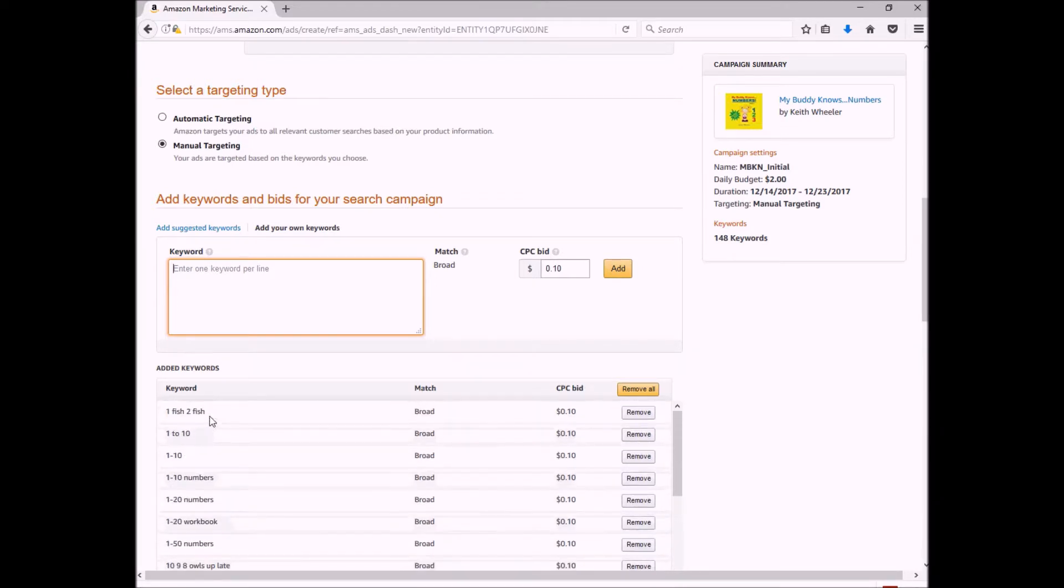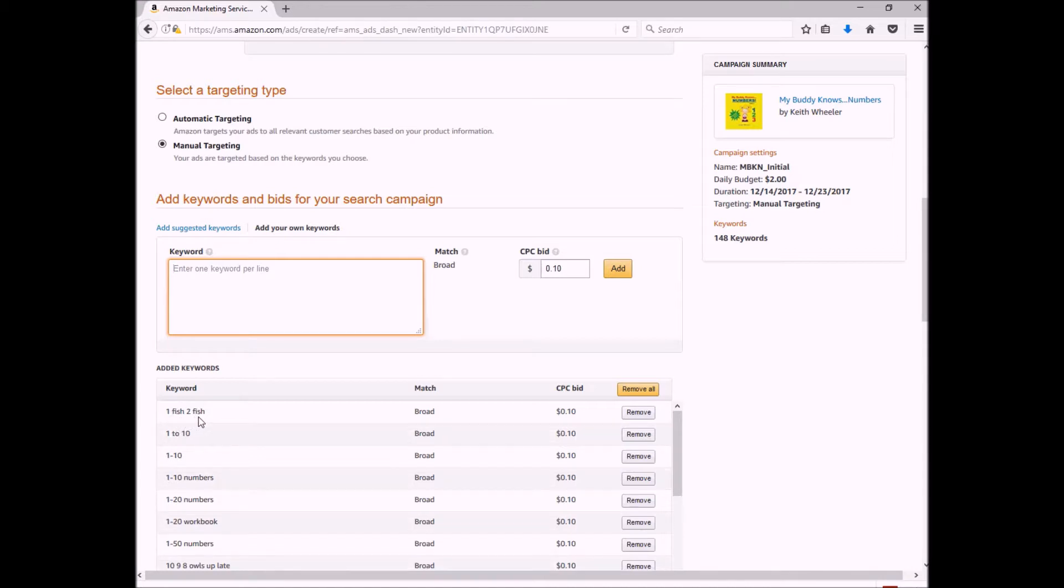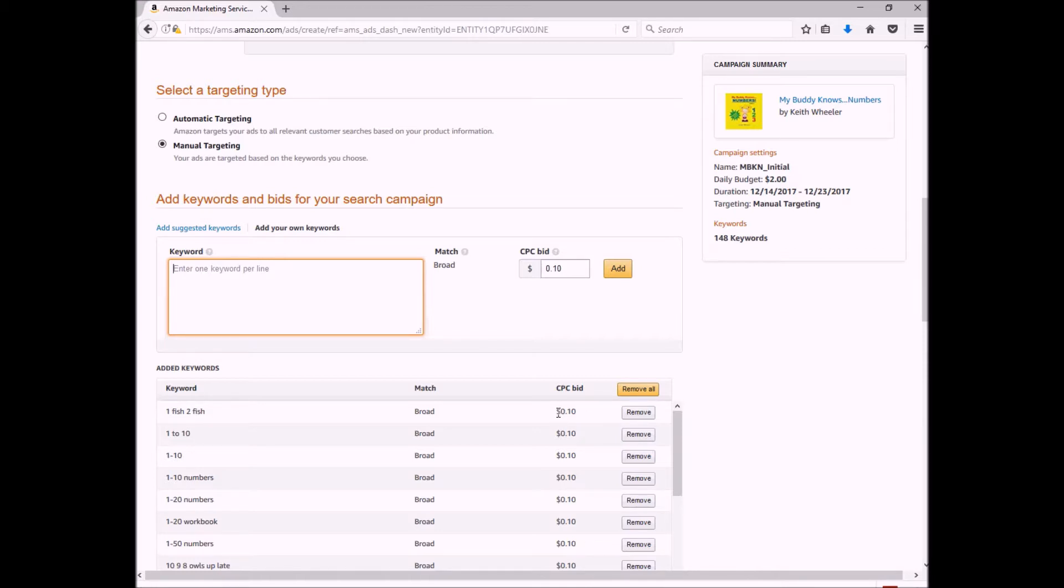And so as you can see, some of the words—because my book is about numbers—I've got 'one fish two fish.' As I'm sure you probably know, that's a Dr. Seuss book. This will probably be closer to the 10 cents per click because it's a Dr. Seuss book.